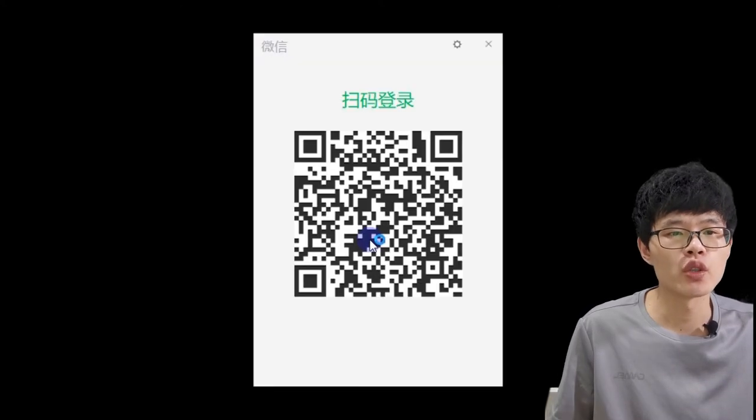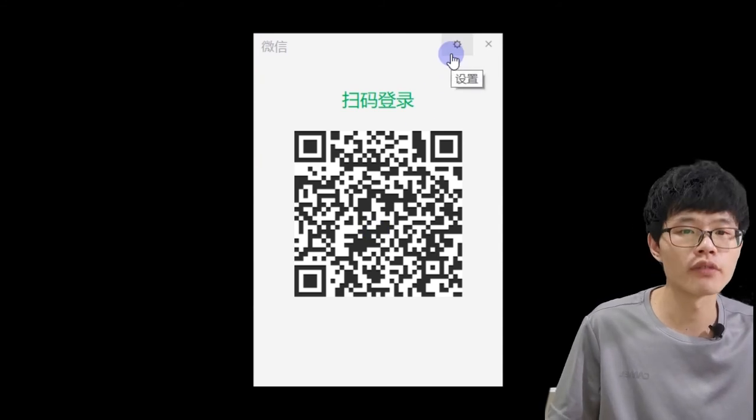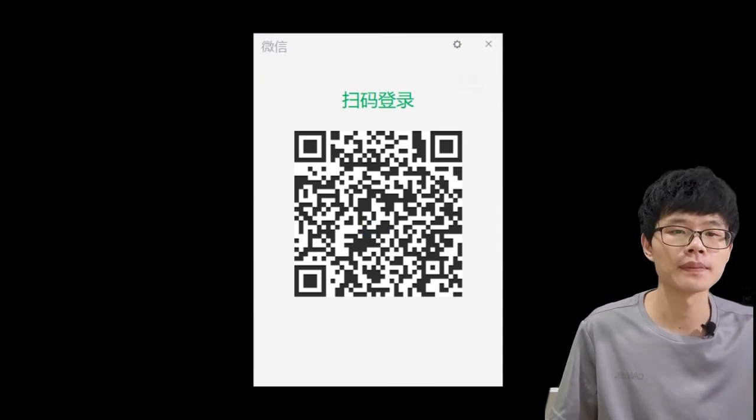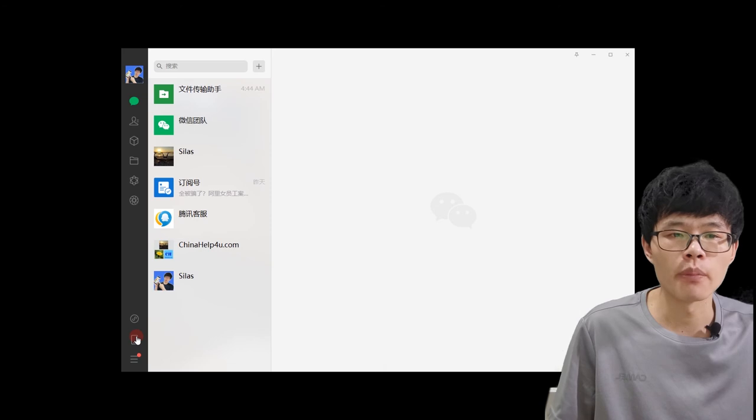Then you need to use WeChat to scan this QR code to confirm and login. Once you log in WeChat on PC or Mac, there is one tricky thing you need to fix first - that's the language.